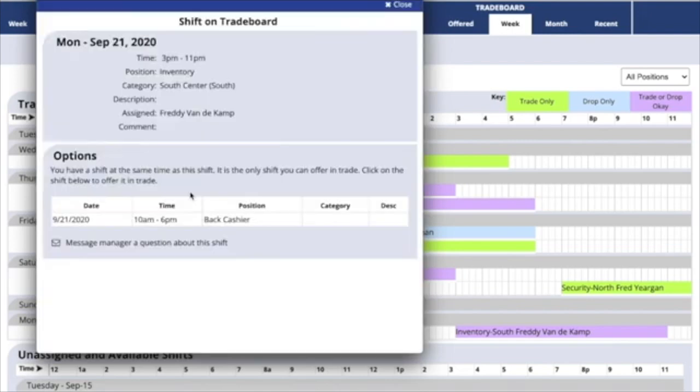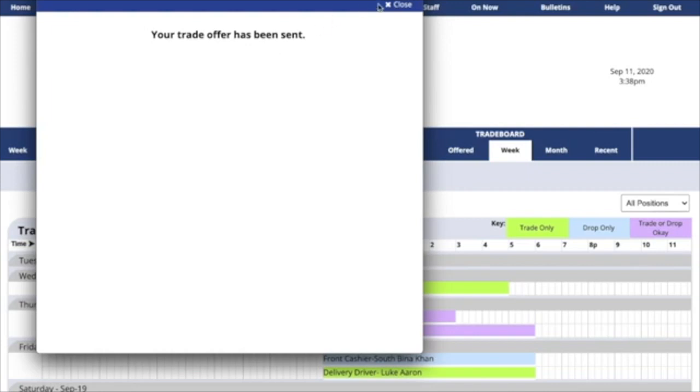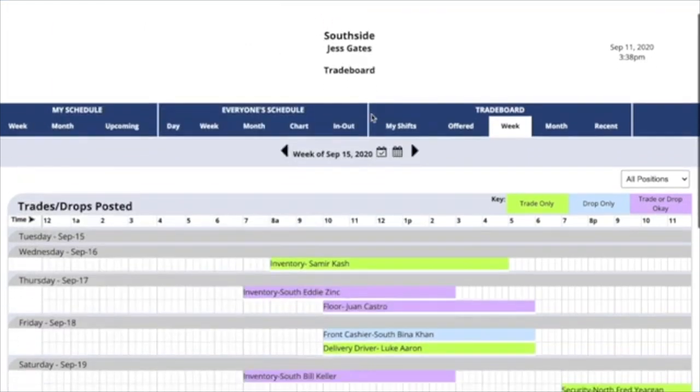Click on the shift and offer a trade. Now your trade offer was sent to the other employee. They have to confirm that they want the specific shift you offered. If they do, it will go to your manager for approval.